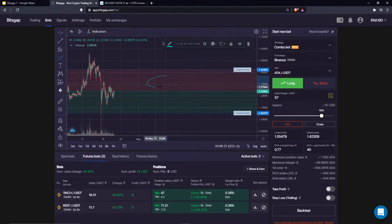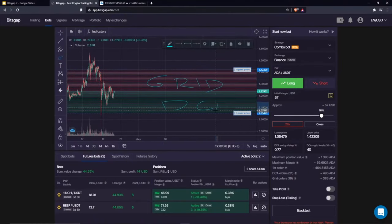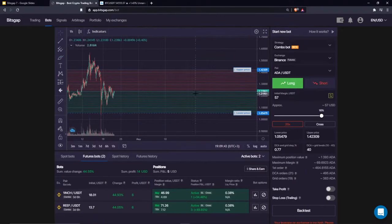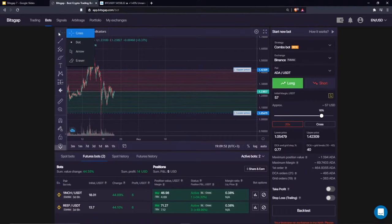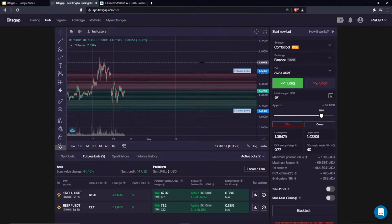A lower average entry price is a better scenario when the market reverts, because your loss incurred on the downfall will be quickly recovered. That's the dollar cost averaging effect. In traditional bots — the Classic Bot and the S-Bot — we only have grid levels. That's the primary difference in the order types used in the algorithm.